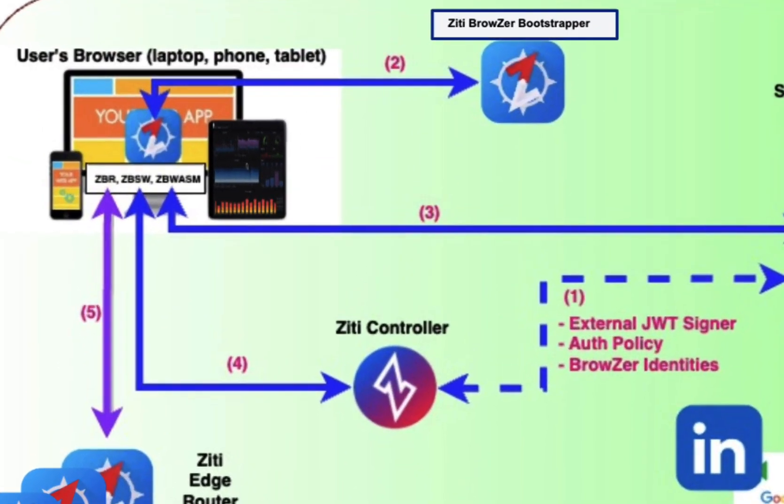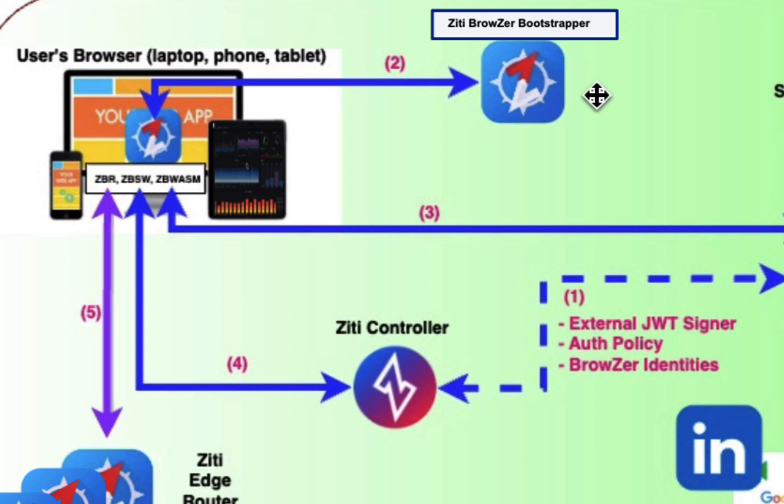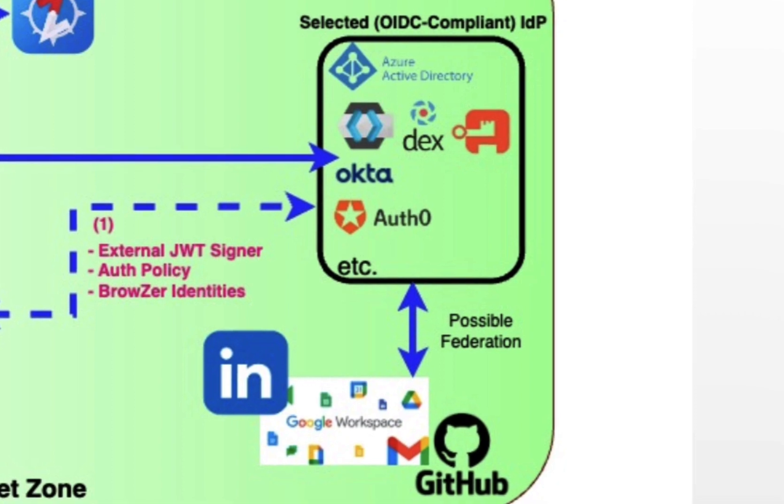The first thing that happens is someone on their client side opens up their browser, and they type in the URL to the website. And the website would typically be Grafana, but since it's dark, it's not accessible to the Internet. We have one of the components in the BrowZer stack that we refer to as the bootstrapper. So that URL would be made public, and it is responsible for getting software into the browser that then facilitates the rest of the connections to your dark Grafana web server.